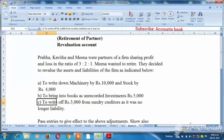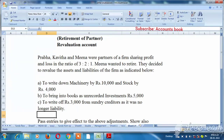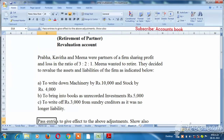In this video, you will see three partners: Prabha, Kavitha and Mina, who are partners of a firm sharing profit and loss in the ratio 3:2:1. Mina wanted to retire, so they decided to revalue the assets and liabilities of the firm as indicated below.